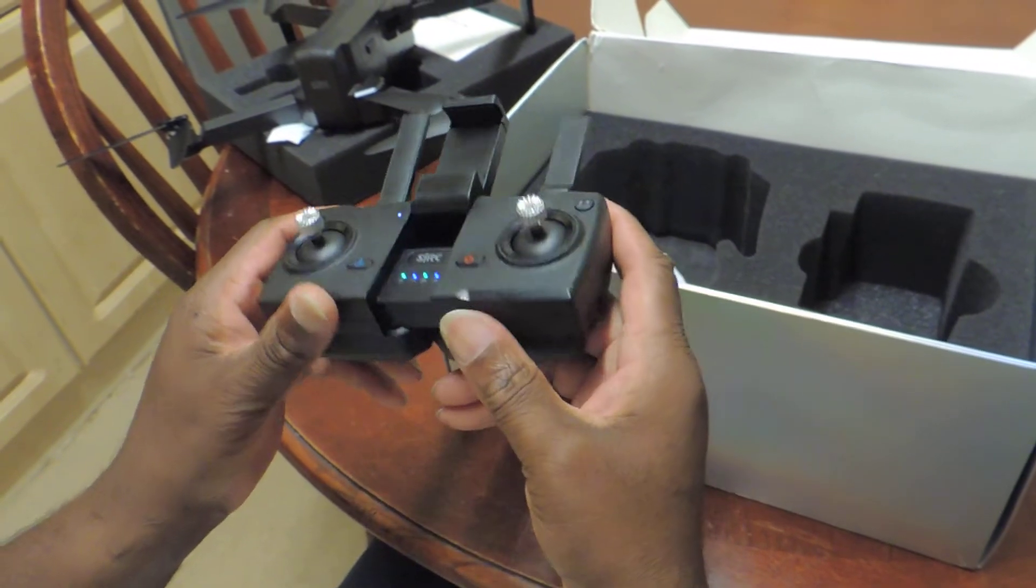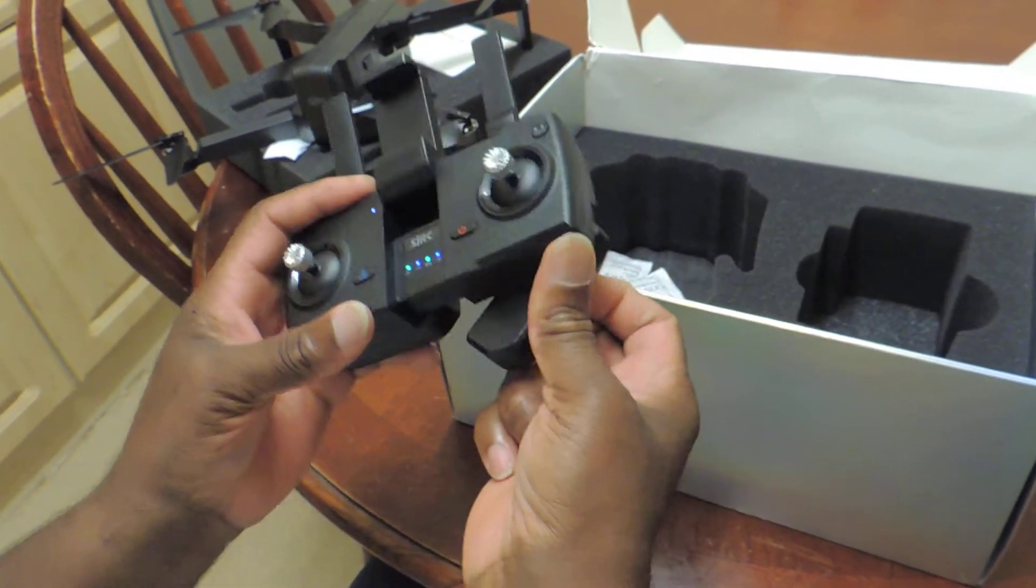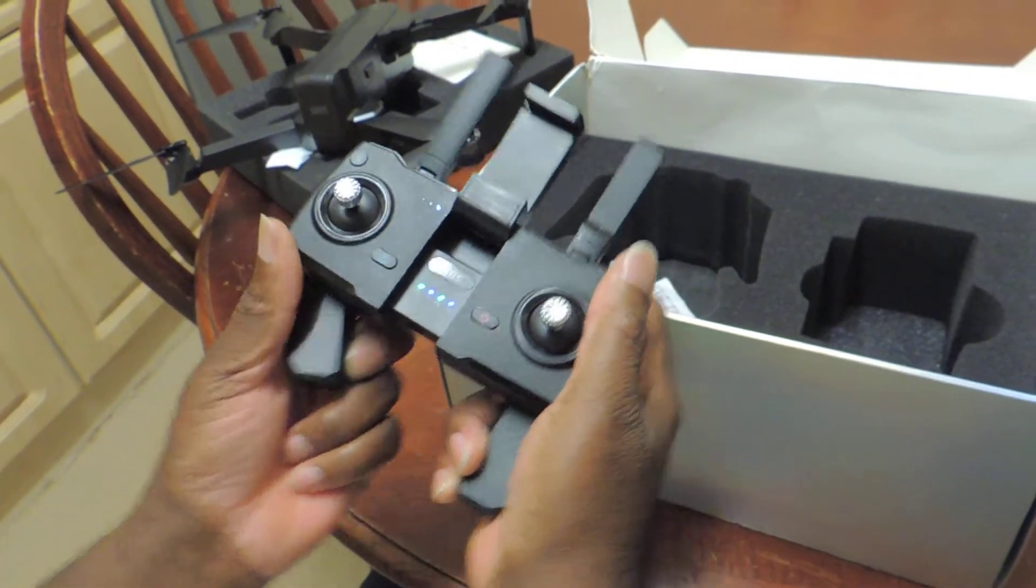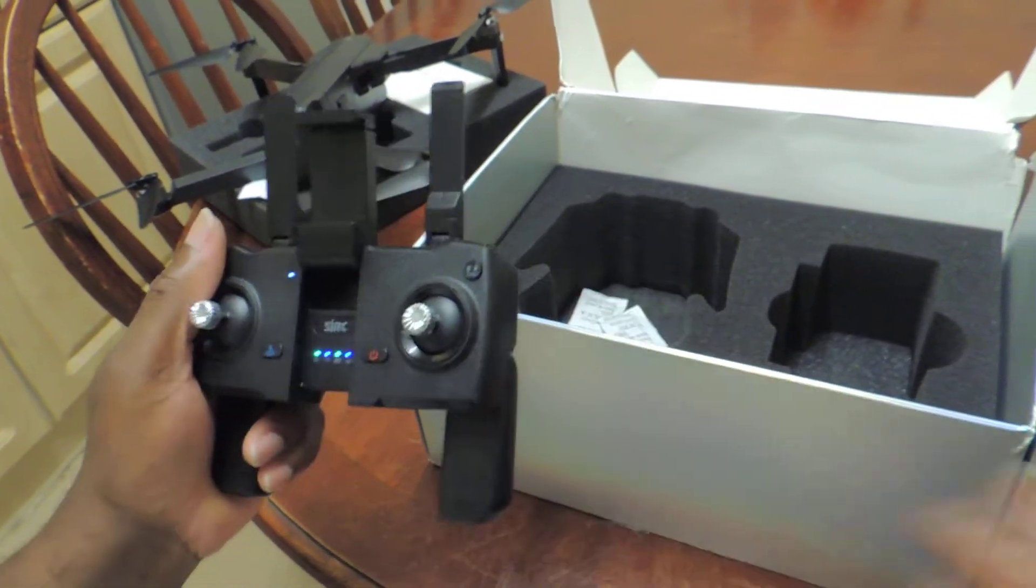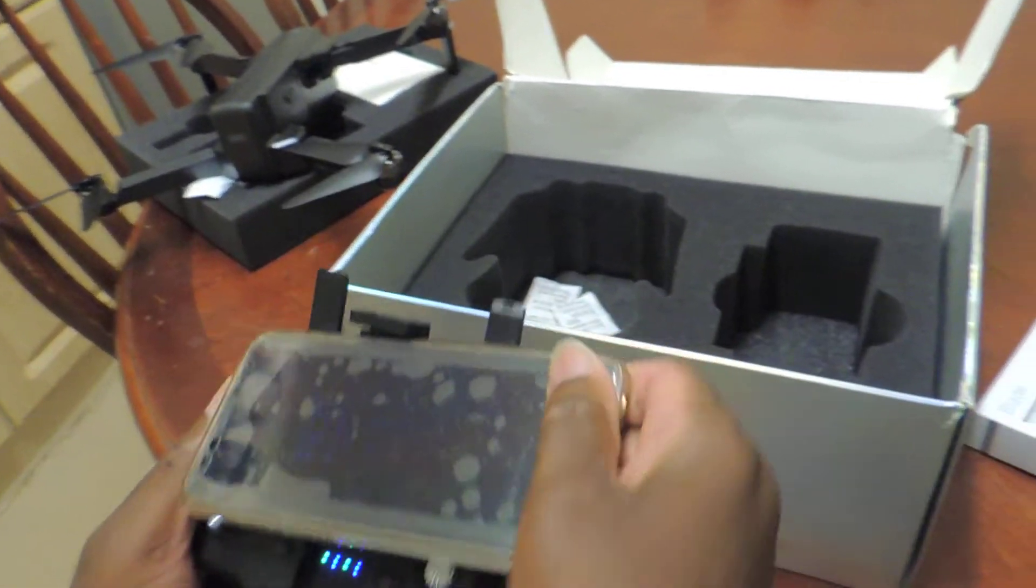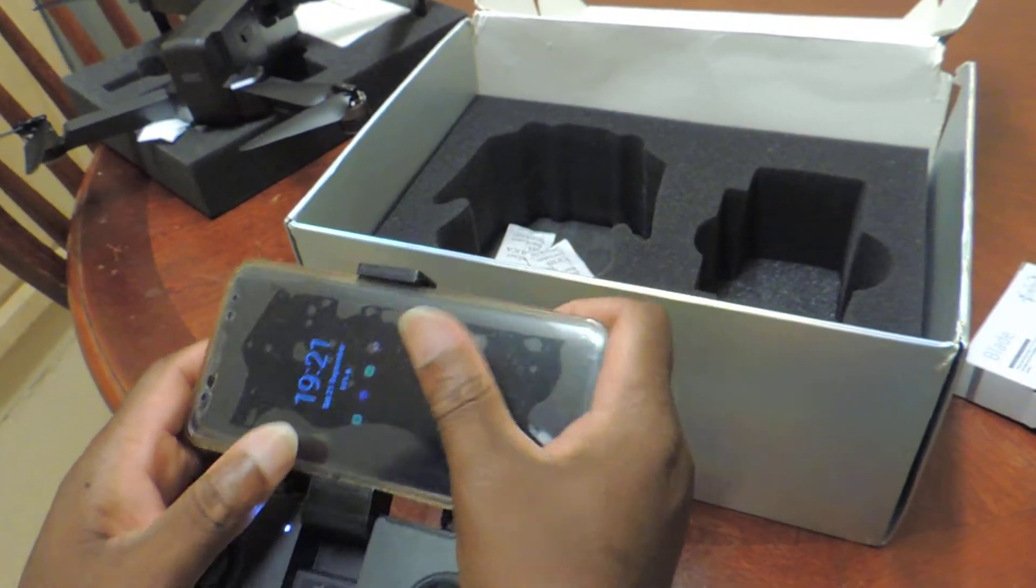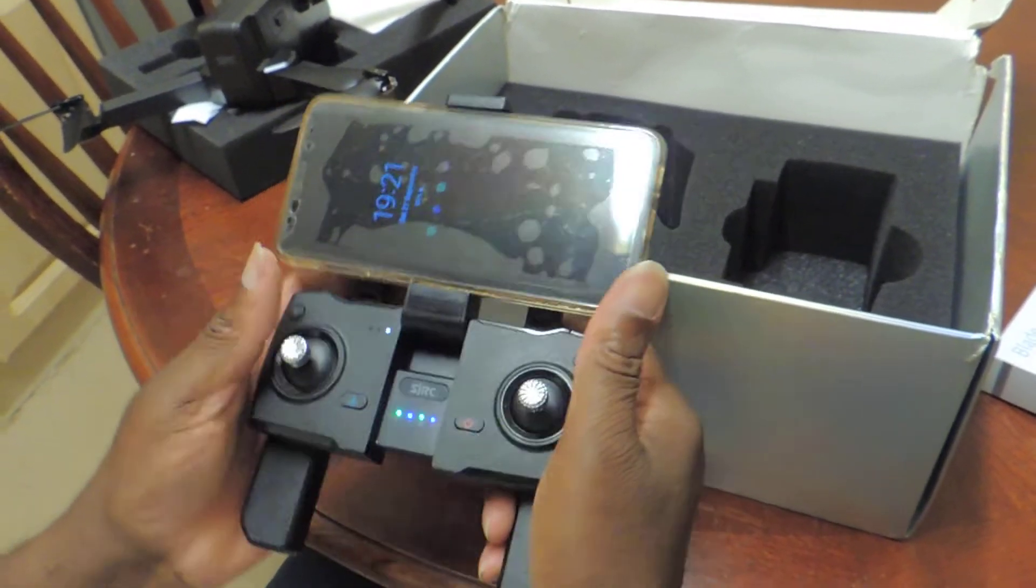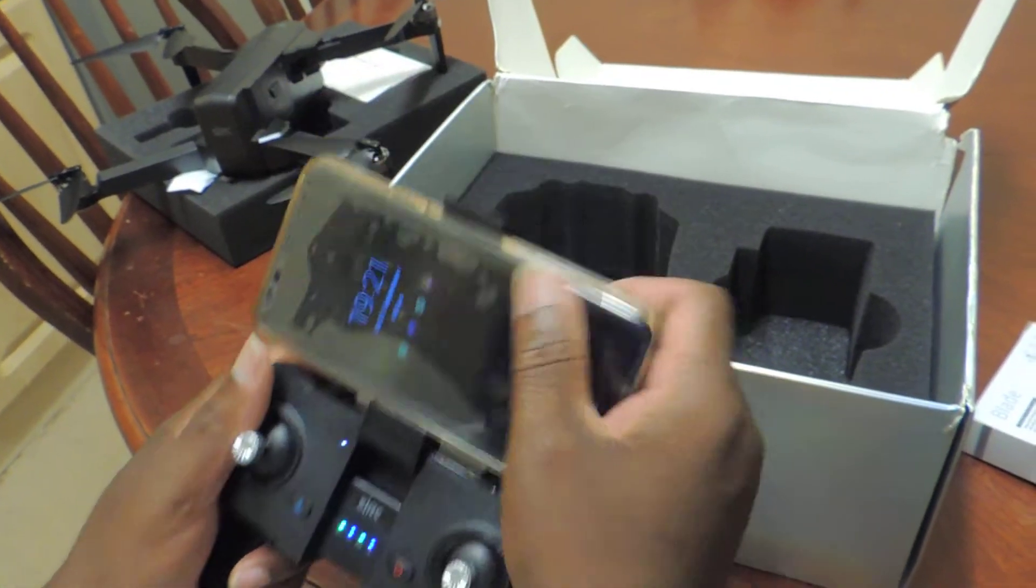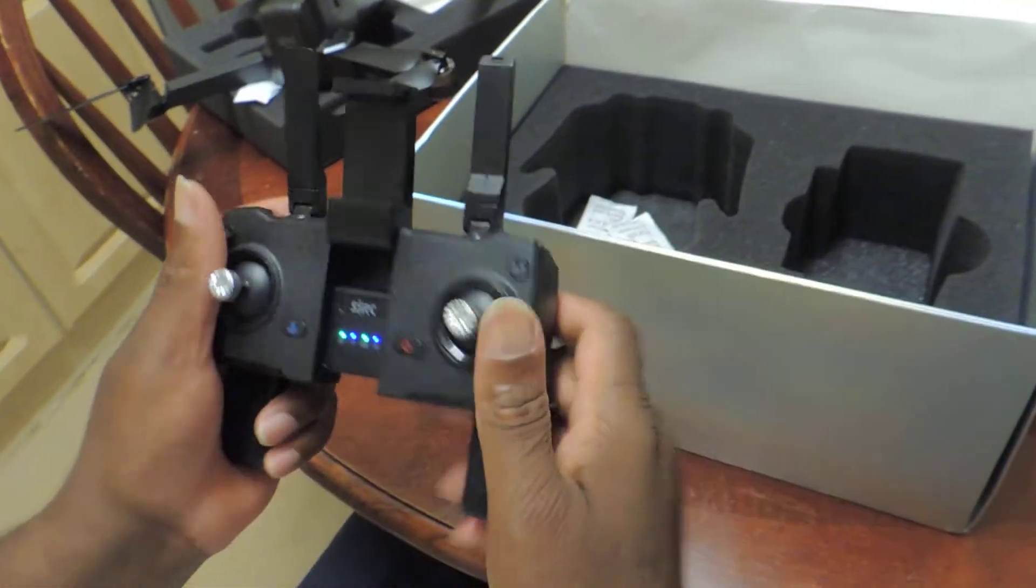You put your phone in, I put my phone in like this. Hopefully with an Android phone it should be okay. I'll download the app and that should be fine. It looks good. This one's got a built-in battery.